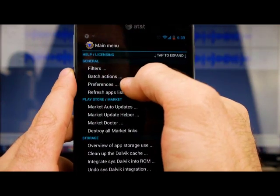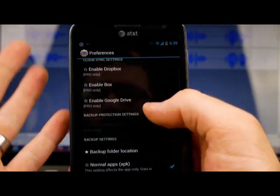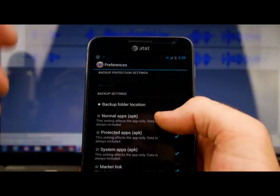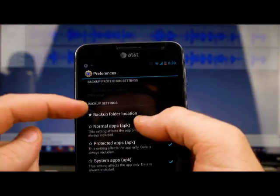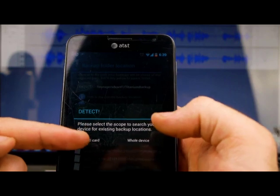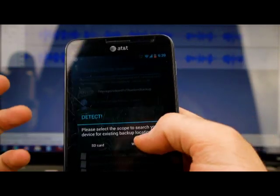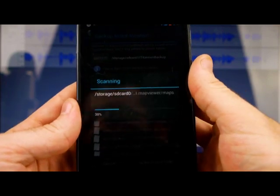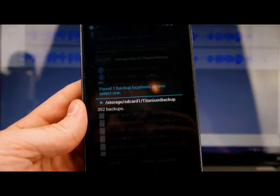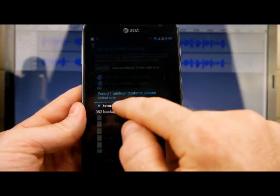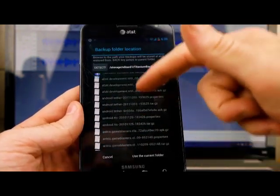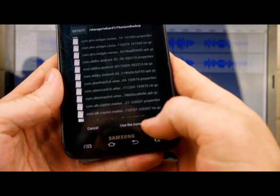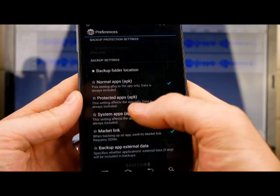And so – well, let me show you this. Okay, so if you go into your settings here and go to Preferences, if you're not able to find where you've stored your titanium apps in the back, if you'll go into Preferences and go to Backup Folder Location, and if you push this Detect, it'll say Detect just on the SD card or on the whole device. Just click Whole Device, and it'll go through here, and it'll find the places on your phone where it finds titanium backups, okay? And so right here – and I've already done this – and so it shows all these backups that I have. And so once I do that, I'm just going to click on Use the Current Folder.